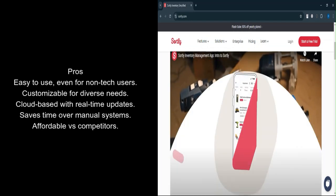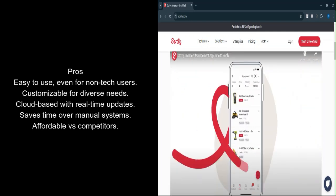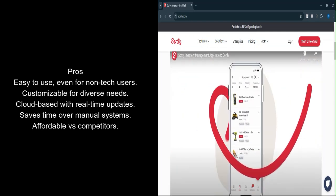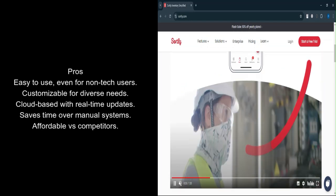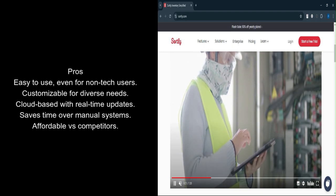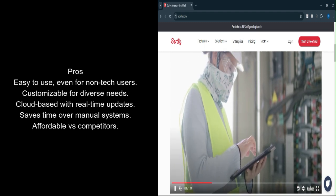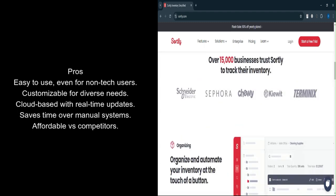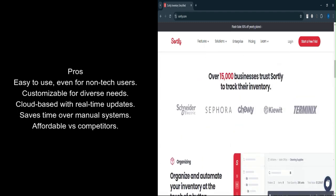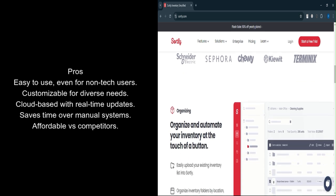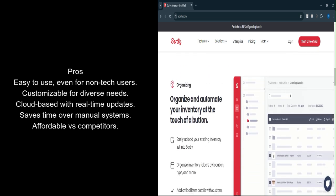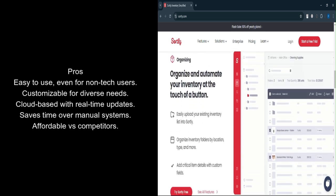Cloud-based accessibility: Real-time updates and remote access ensure inventory tracking is seamless, even for distributed teams. Time-saving features: Transitioning from spreadsheets or outdated systems becomes easier with features that simplify tracking and reporting.